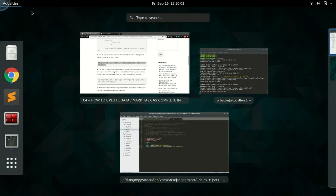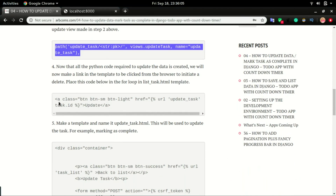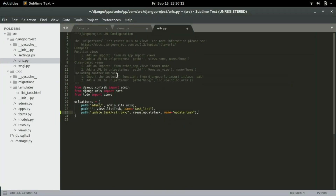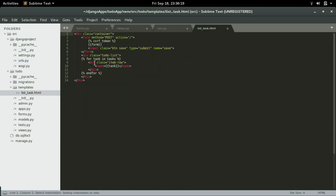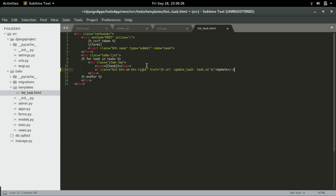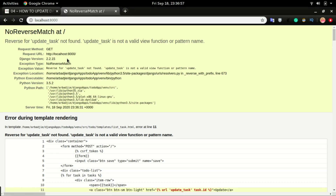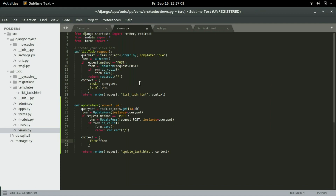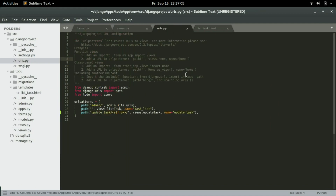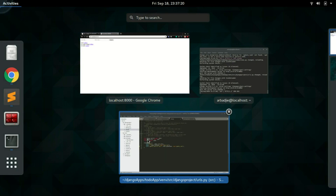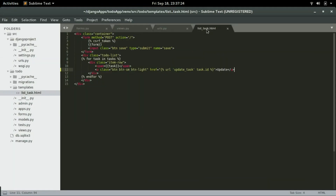I have this HTML code that I'm going to copy and paste it in the list task template, right below the item name. If I save it and refresh the app, you can see an update link right beside the task title. We had to save the update views and the URL first before refreshing.